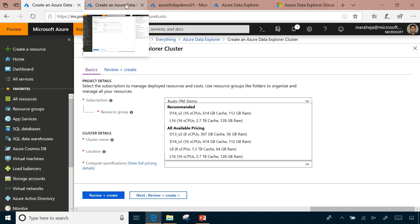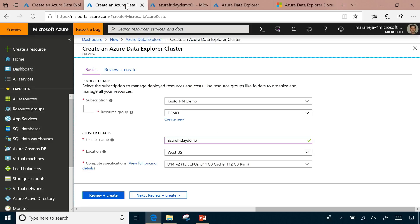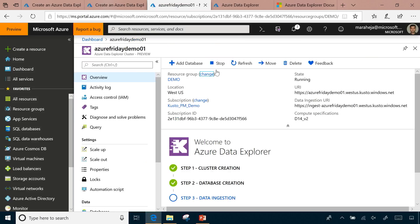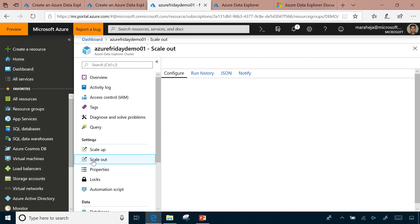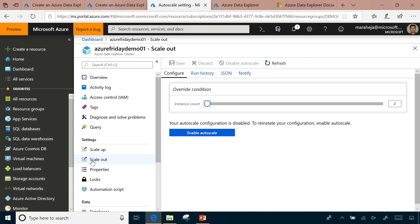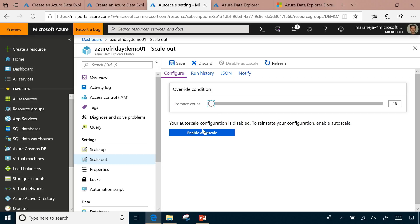And once you create a cluster, it starts with at least two nodes. Once the cluster is created, it's going to look like this, where this particular cluster I just provisioned, it's about two nodes. Customers can scale it as needed, depending on the need, or use the auto-scale capabilities of Azure. It will automatically add additional resources as it senses that it needs more.